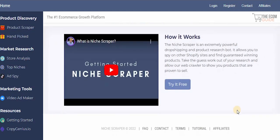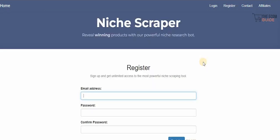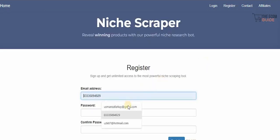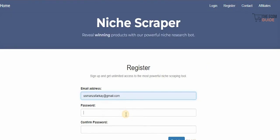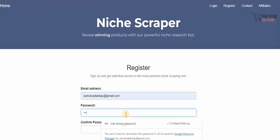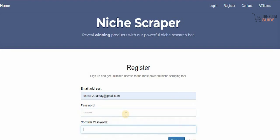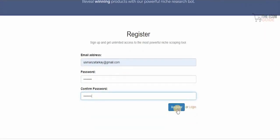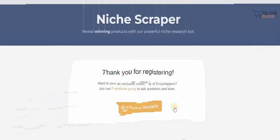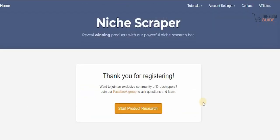To get started, click on Register Now. On the next page, select your username and email address, then choose a password, confirm it, scroll down, and click Register. Once registered, you can start your product research right away.